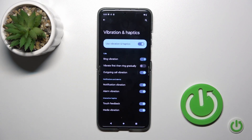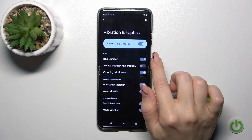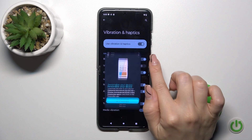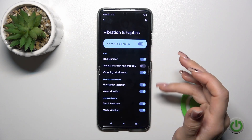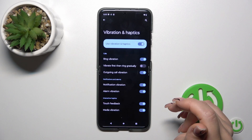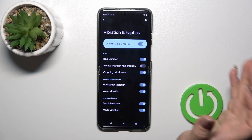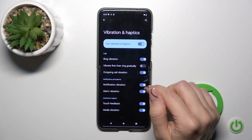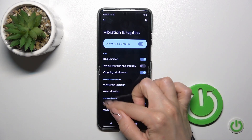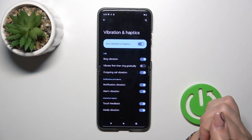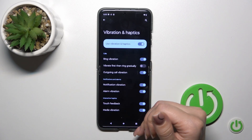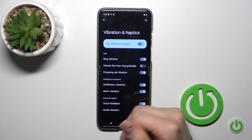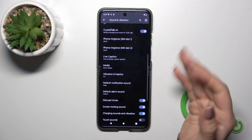We also have a Vibration and Haptics section here. We can activate and turn off ring vibration, vibrate when first ring gradually, outgoing call vibration, and we also have similar settings for notifications, alarms, and interactive haptics.